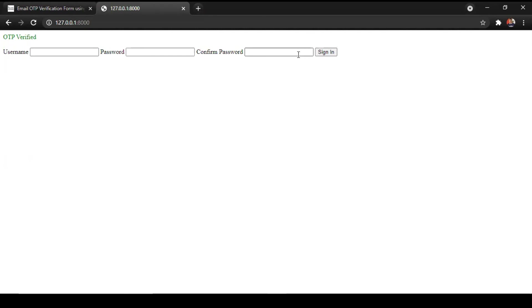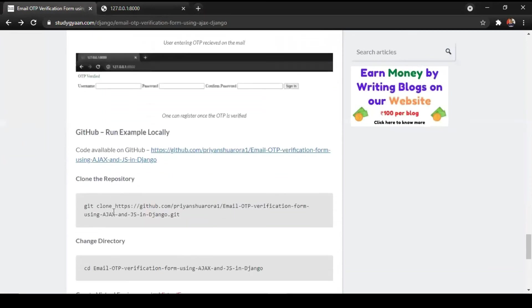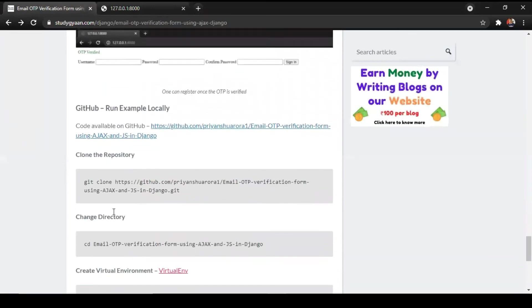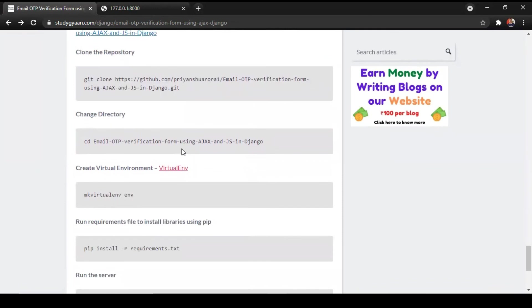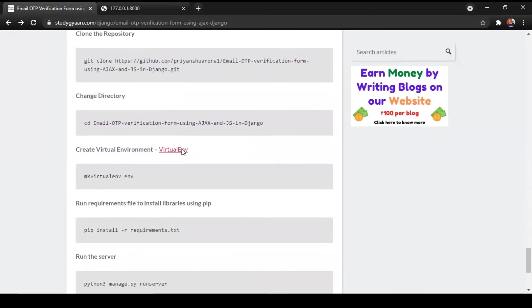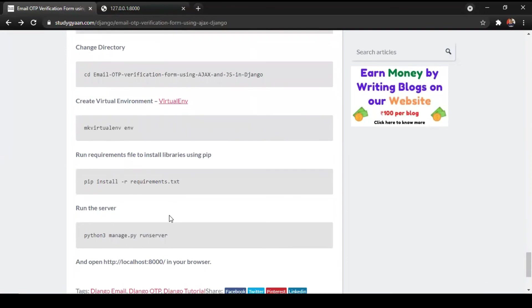That's all for our tutorial. You can find the source code on the GitHub as well. The link for GitHub and our website will be provided in the description. You have to just clone the GitHub repository and you have to run this command. pip install minus r requirements.txt and then you have to run your server.